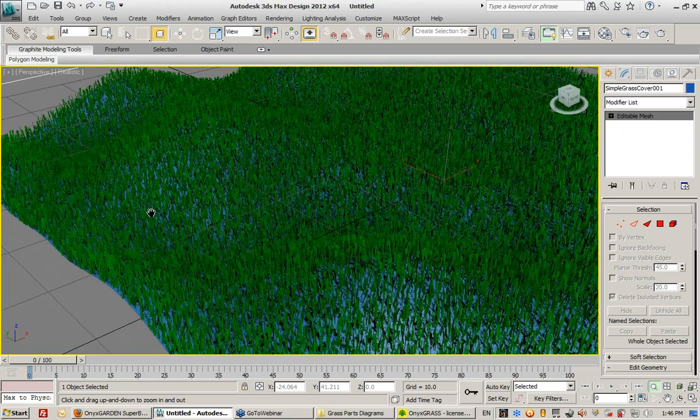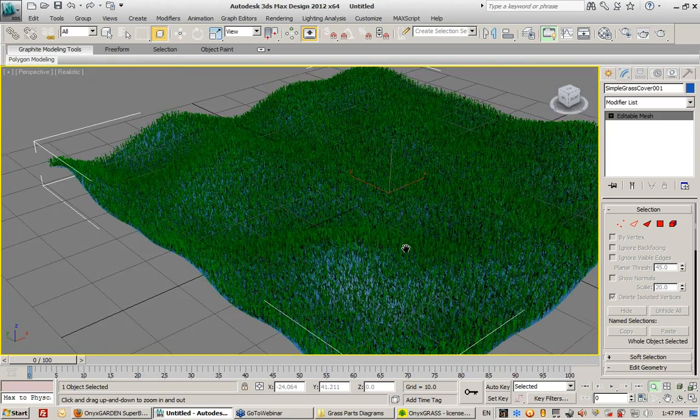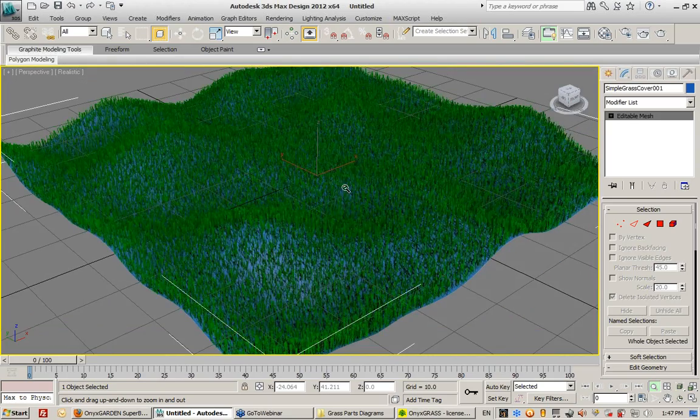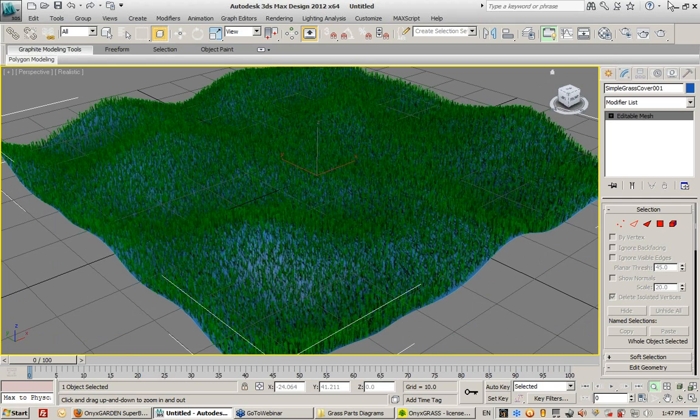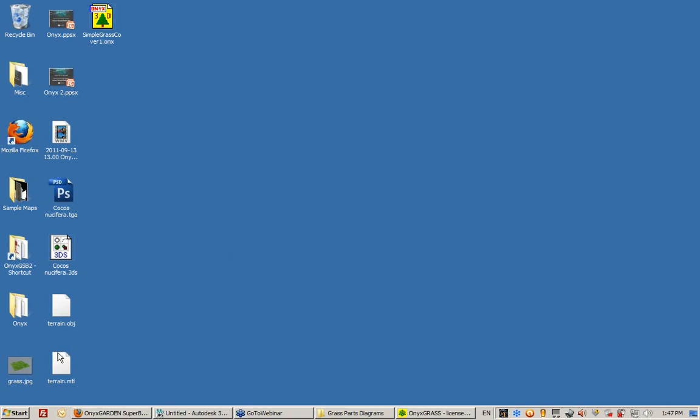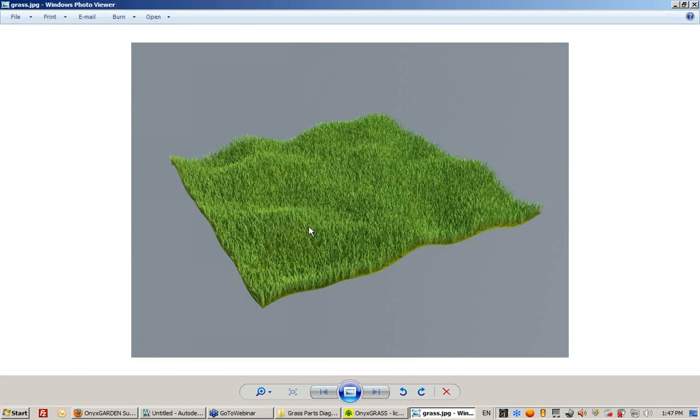So here is my grass that I can now render. I don't have lighting and materials already set up, but I did create a quick setup for this. This is just an image that took me literally one minute to create.